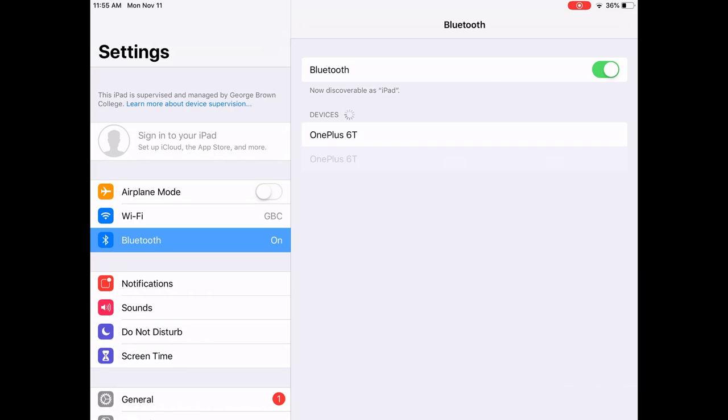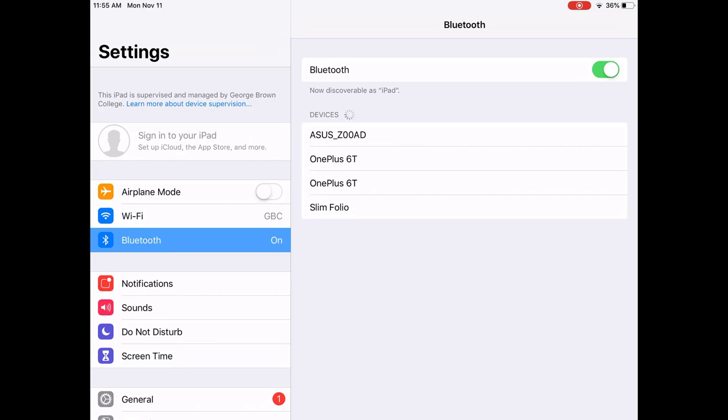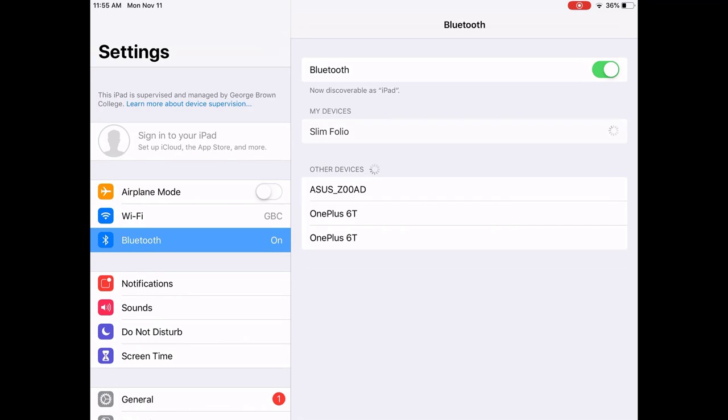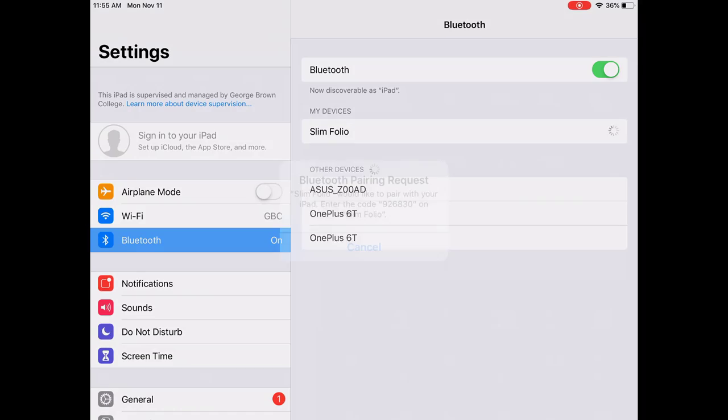It will search for the keyboard which is called Slimfolio. Once you see Slimfolio you will hit it and a code will pop up.